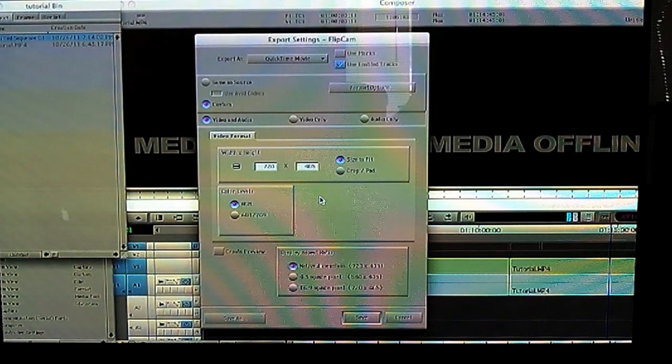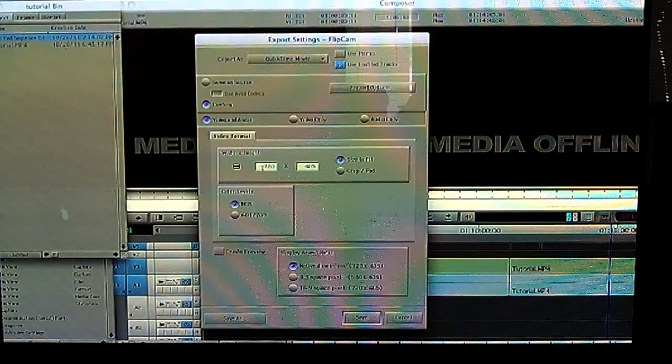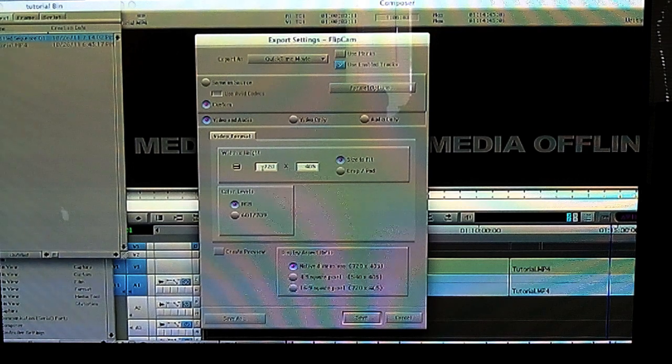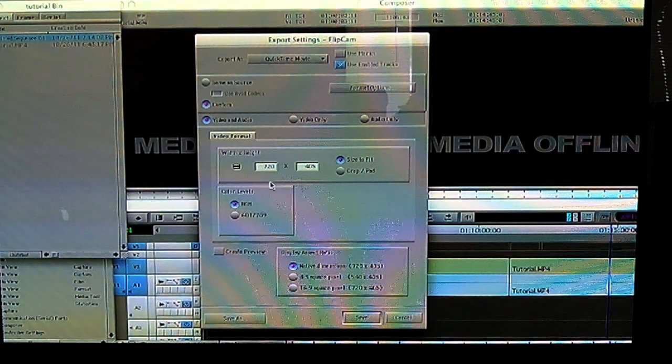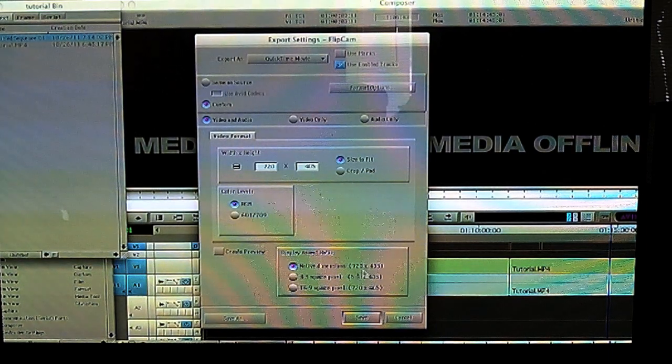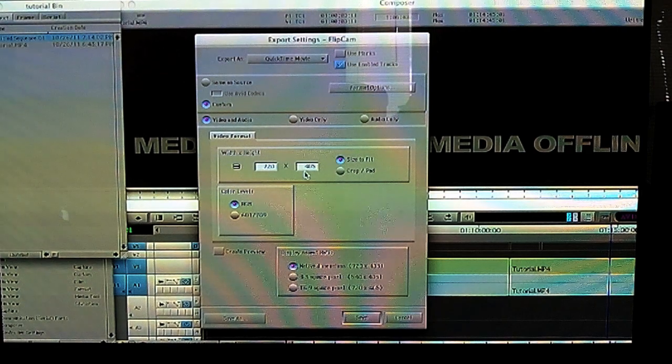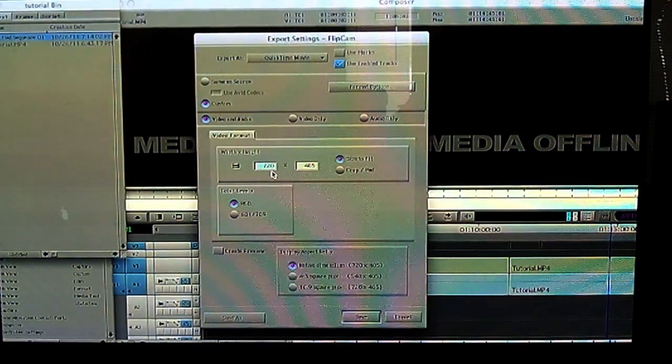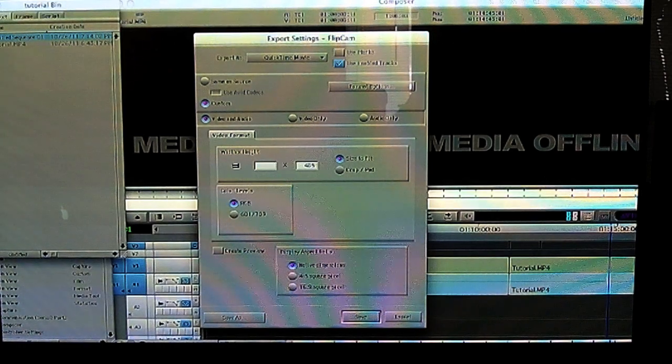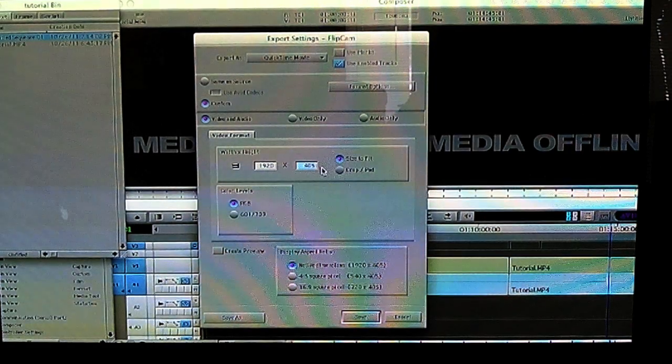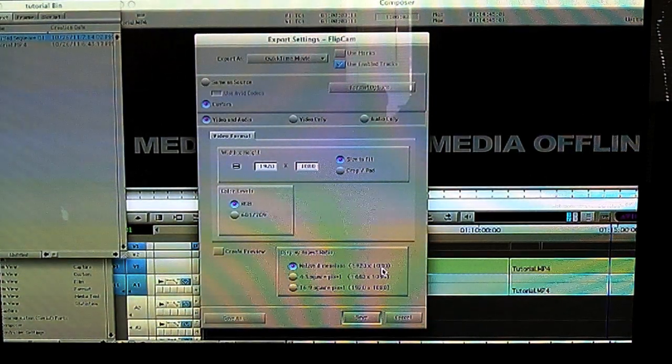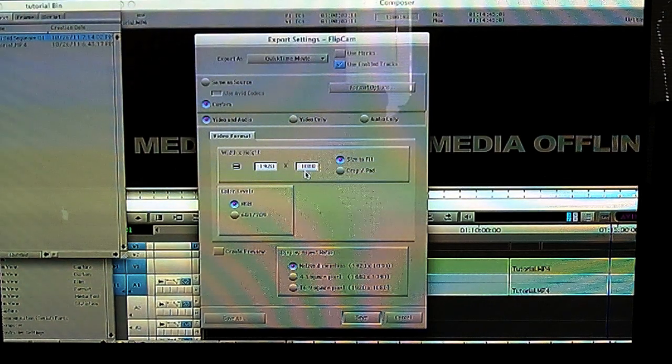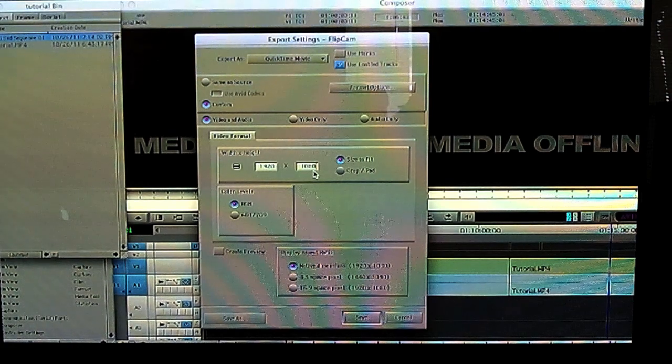So for the dimensions, say you imported something that was 1280 by 720 or 1920 by 1080. You can come down here and you can say native dimensions and then it'll have it here, the same dimensions that are up here. So just make sure up here you put in 1920 by 1080, and that gives you native dimensions in 1920 by 1080. There, you're now exporting at 1080p, as long as what you input in here, you ingested, was 1080p.